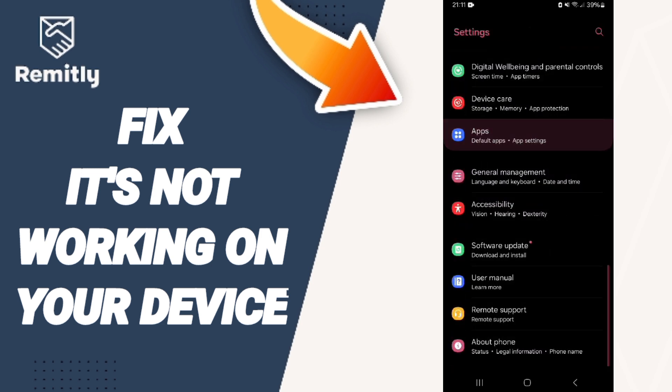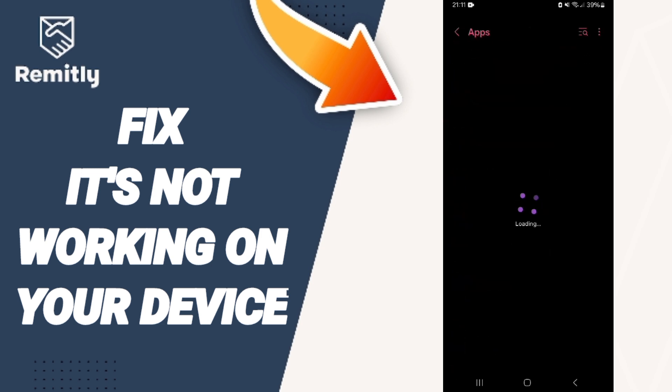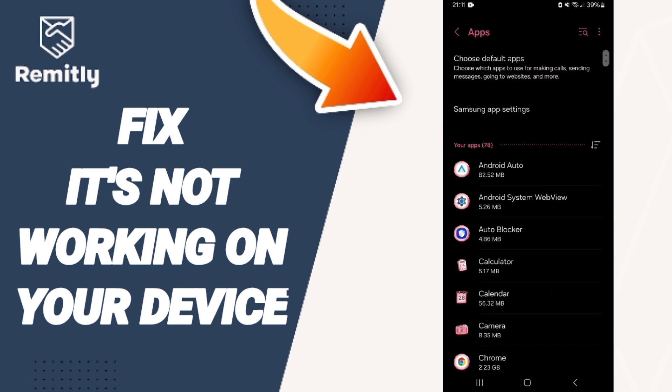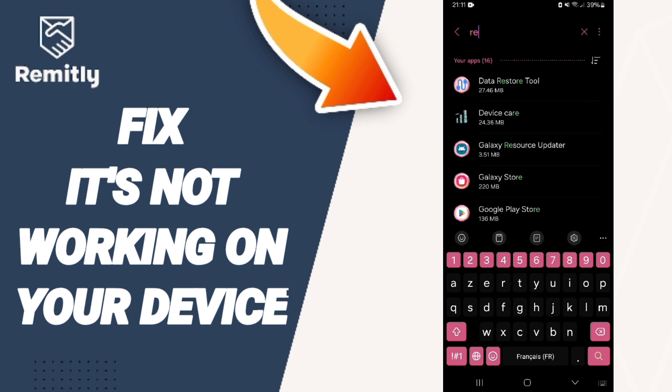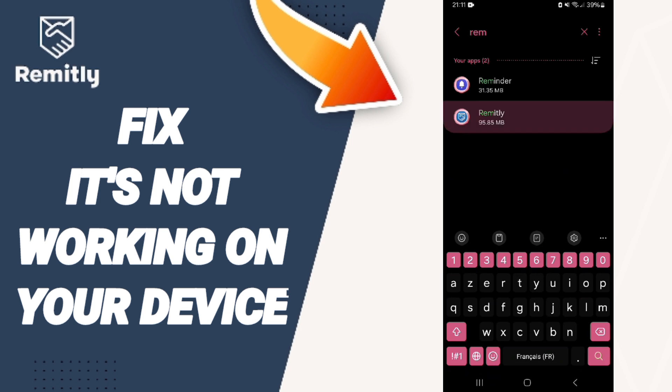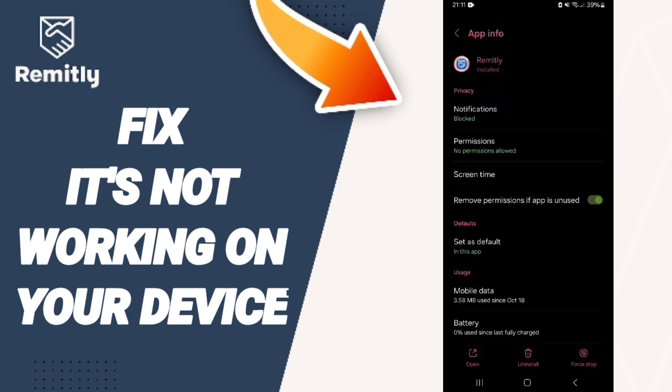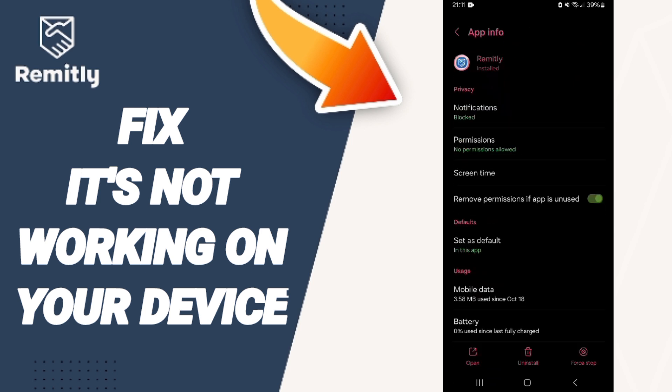You will go to Apps, Default Apps, App Settings. At the top, you will search for Remitly app.